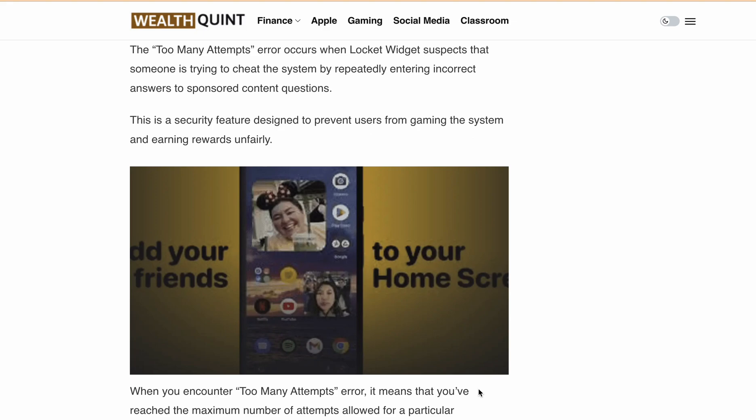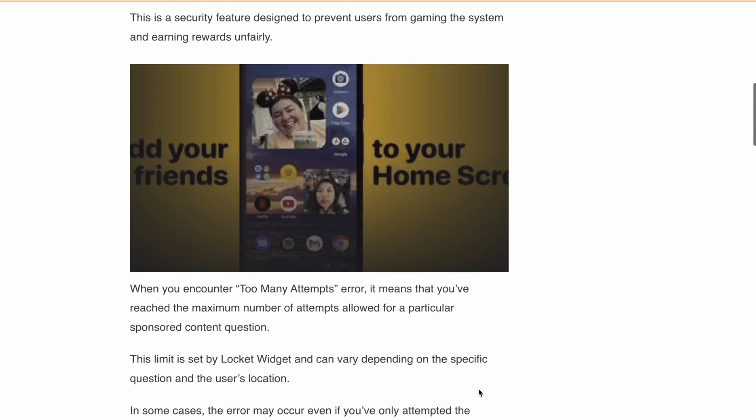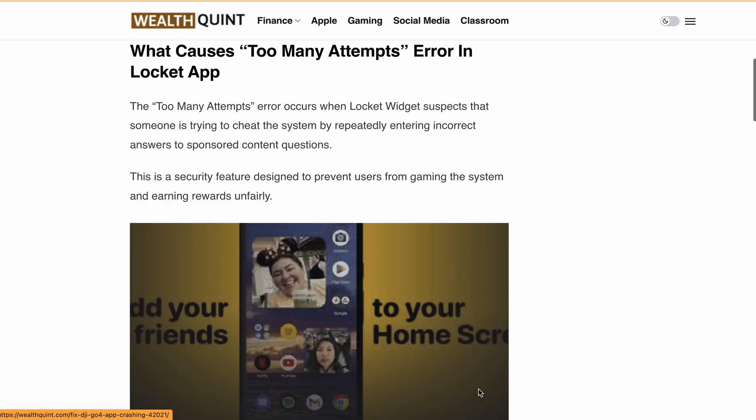First, let's discuss what the too many attempts error message means. This error occurs when Lockit Avisit suspects that someone is trying to cheat the system by repeatedly entering incorrect answers to sponsored content questions. This is a security feature designed to prevent users from gaming the system and earning rewards unfairly.